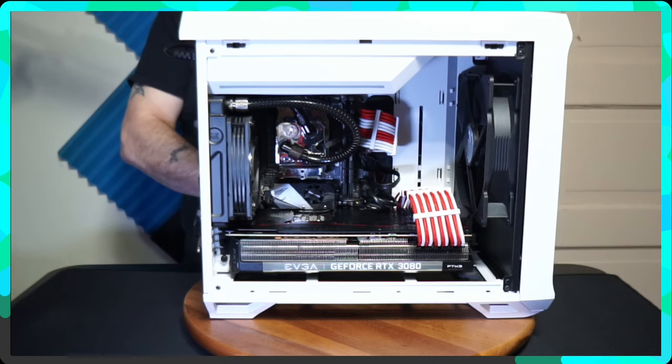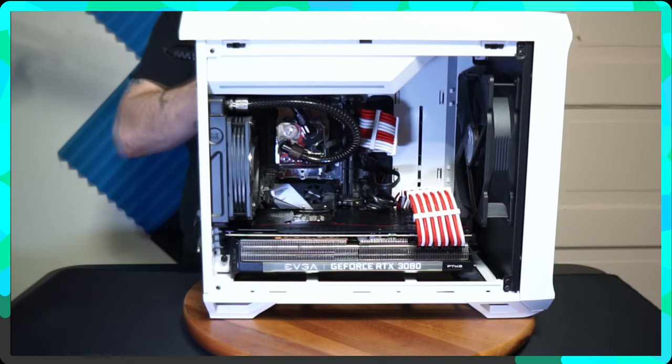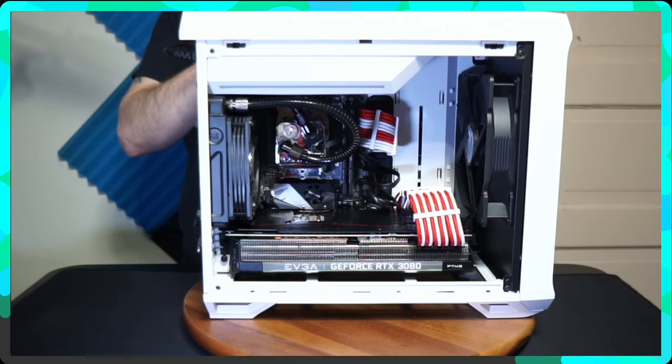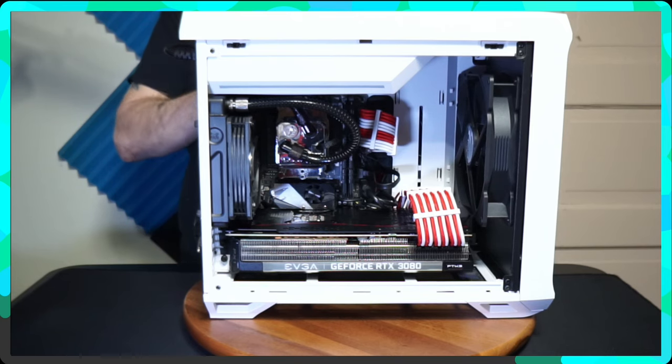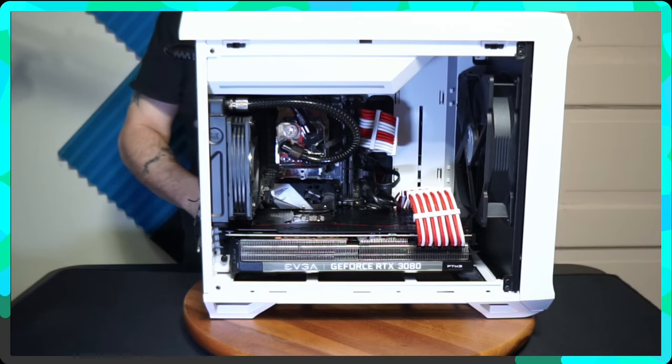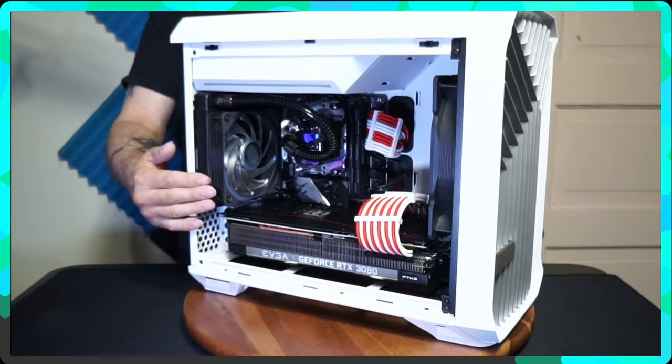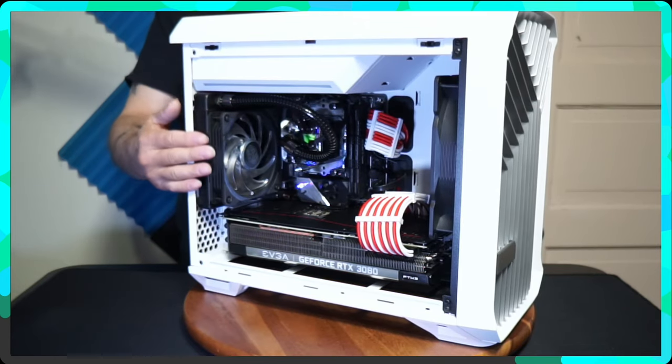The graphics card, obviously you can see it's an EVGA RTX 3080 FTW3. I can run out of breath with these names.